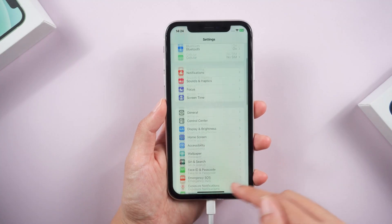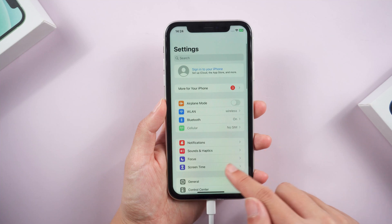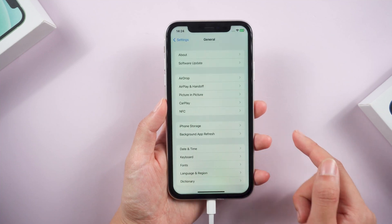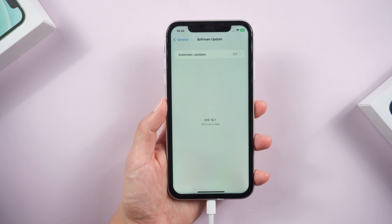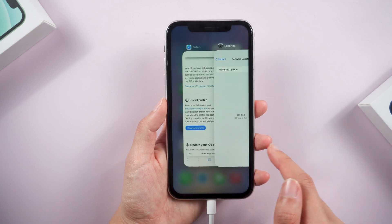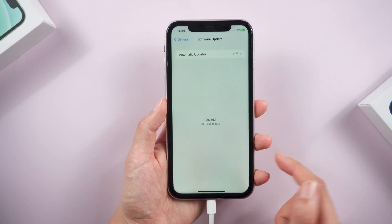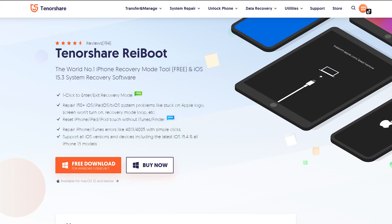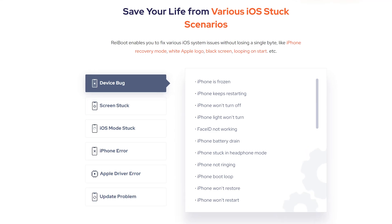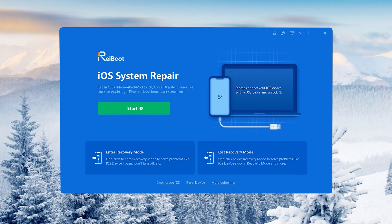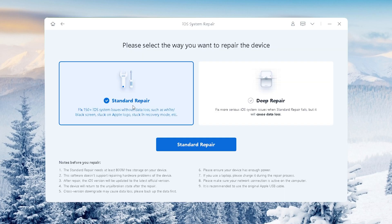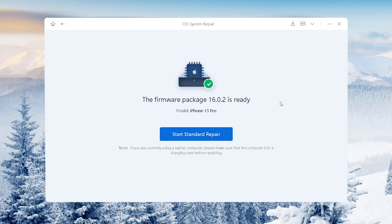The official version of iOS 16.1 will be released very soon. Until then, you can update directly in the settings. Also, if you have other troubles with the new system, I recommend you download ReiBoot. It not only helps upgrade your iPhone to the latest iOS version, but can fix some potential issues without any data loss — just a few clicks.